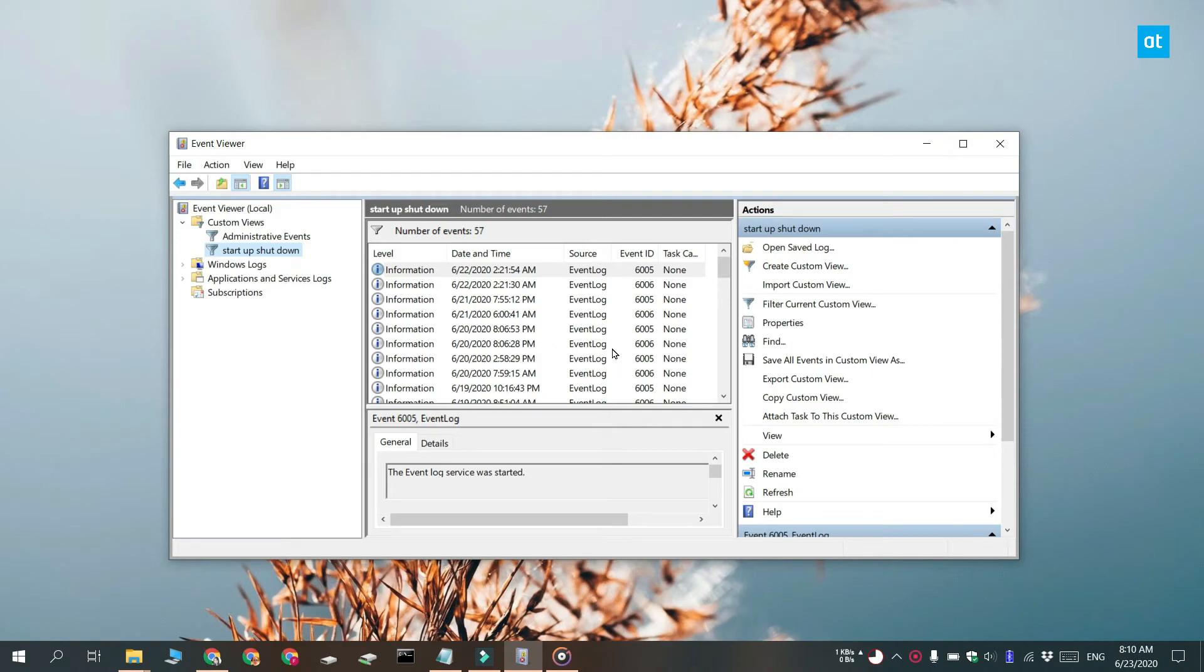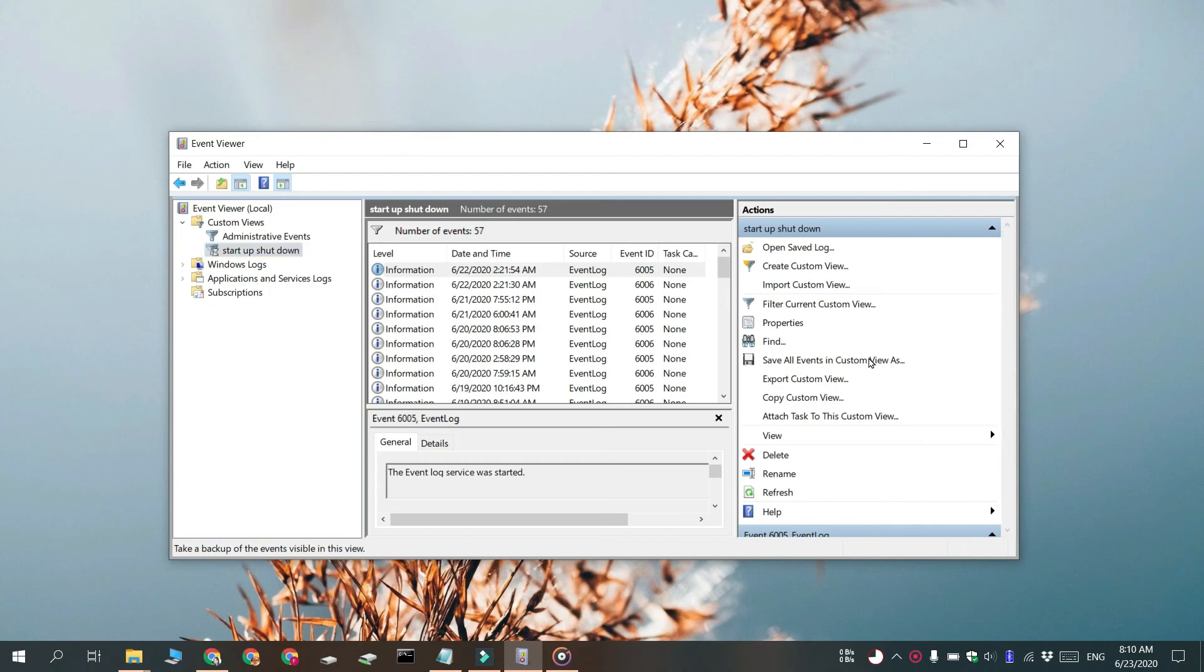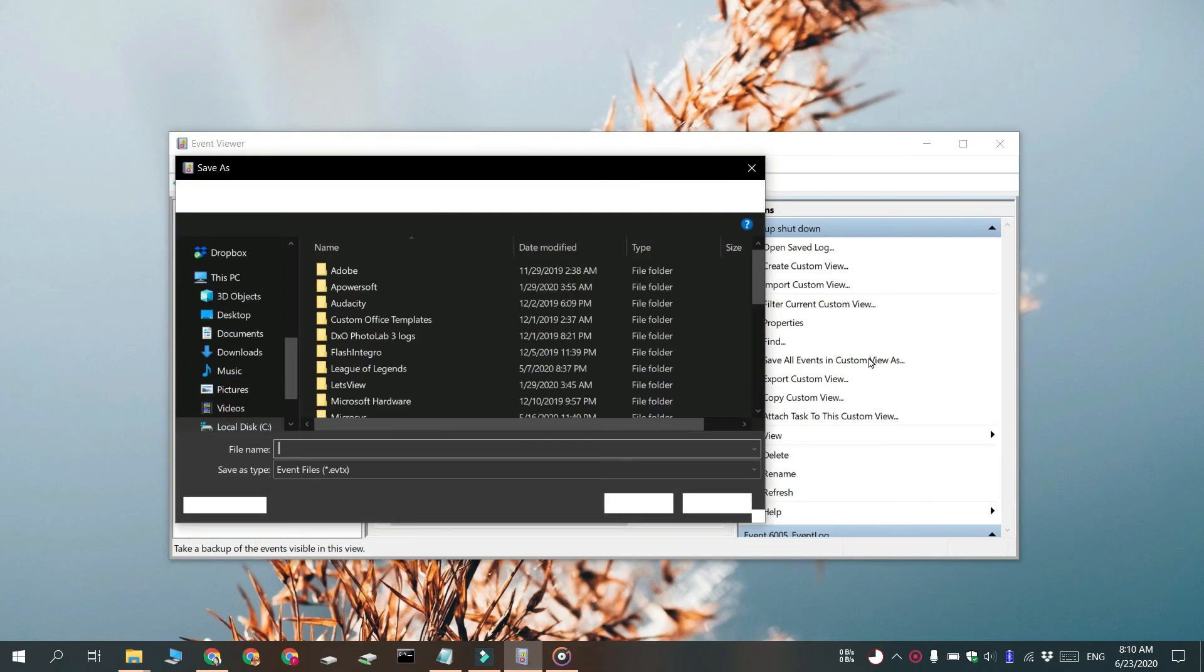And if you want to save this to a file, what you can do is you can export the log as an XML or a CSV file. To save the log, click the Save All Events in Custom View button here.